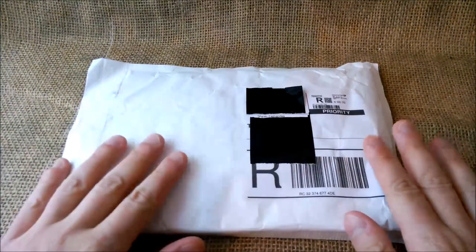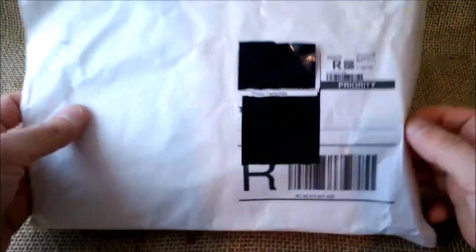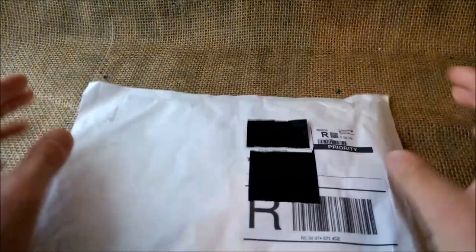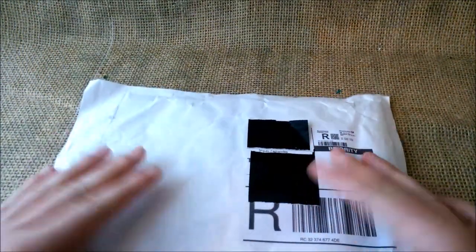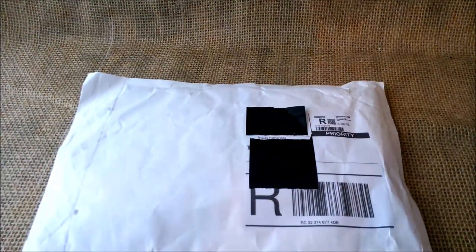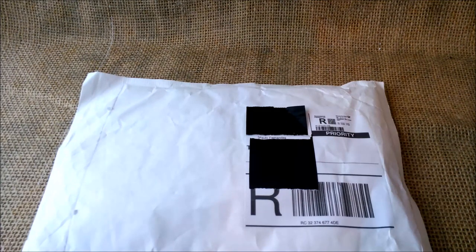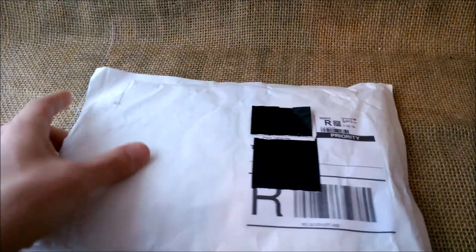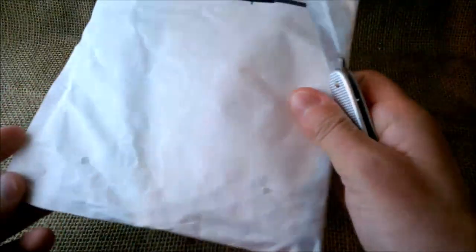Welcome back to our YouTube channel. Today I'm going to do a short unboxing video of this package. This is a package that came from Germany with a German pen.